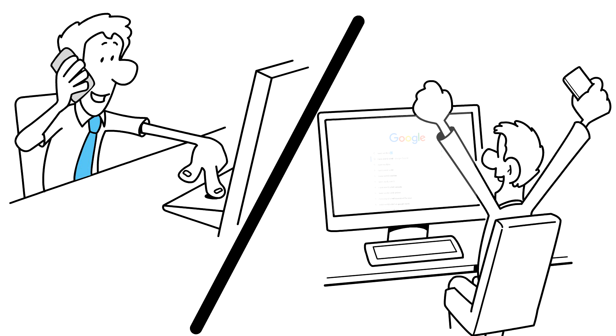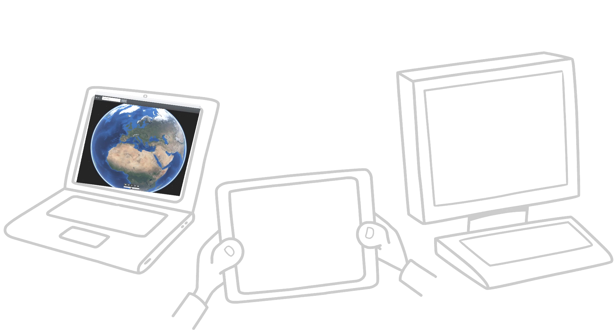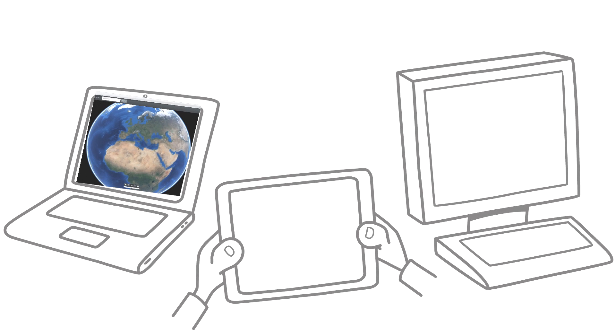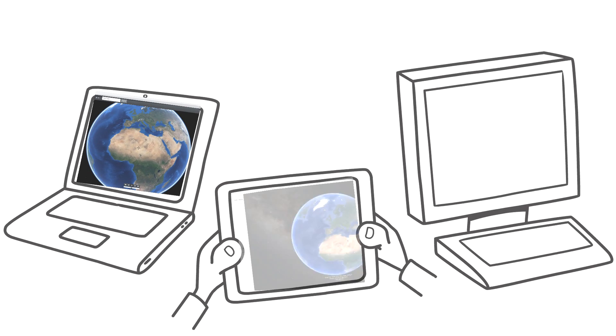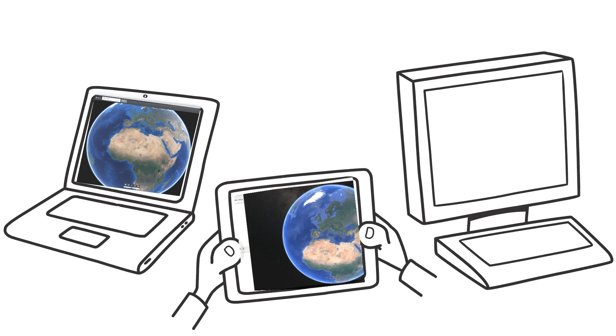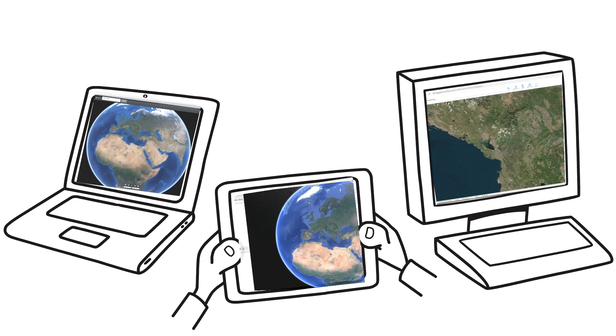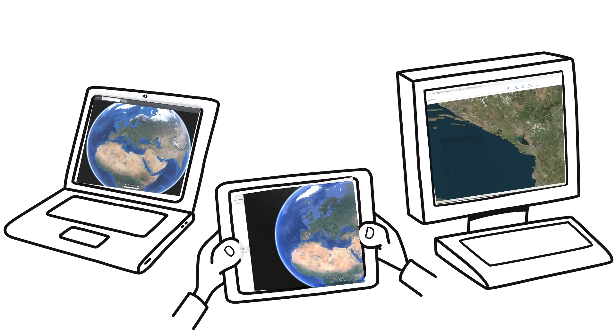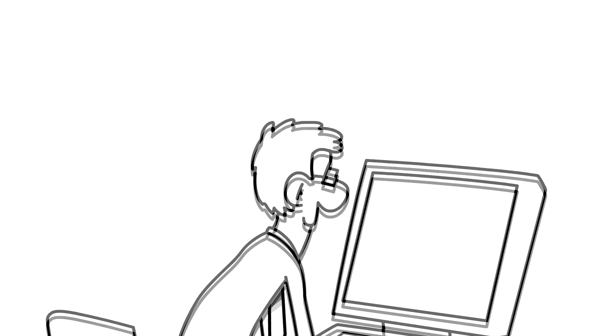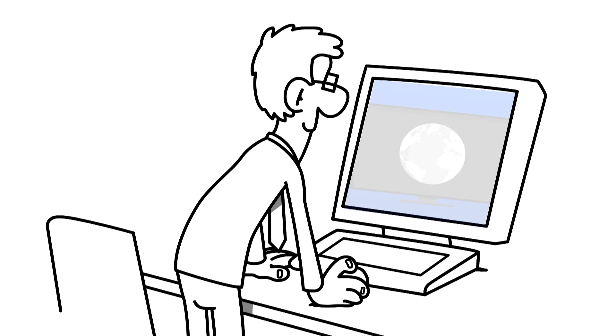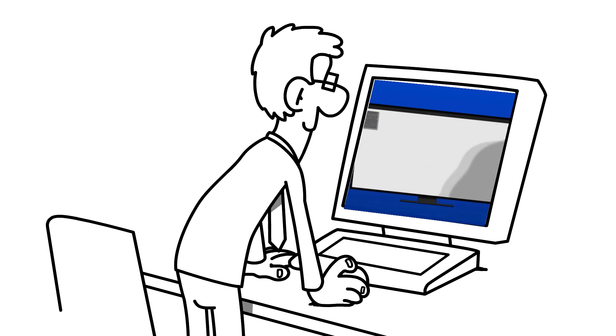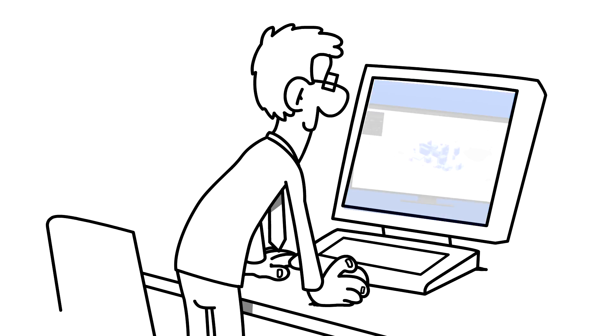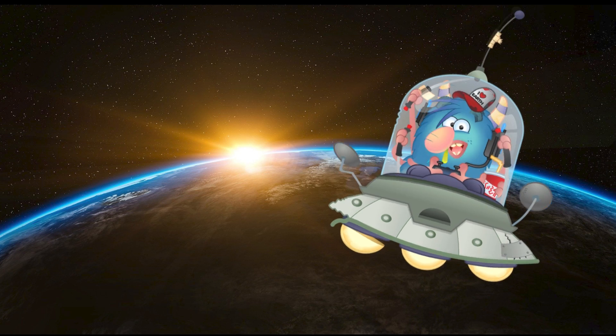For instance, virtual globe geo-browsers such as NASA's World Wind, Google Earth, Microsoft's Bing Maps, and Esri's ArcGIS Earth.